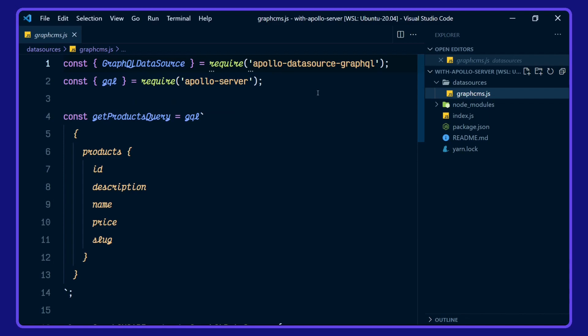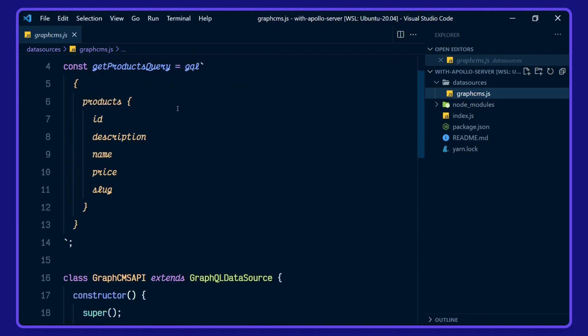So we have our data sources defined in this GraphCMS.js file. We're using GraphQL data source from Apollo data source GraphQL and the GraphQL language tag from Apollo Server. We're constructing our query for the products ID, description, name, price and slug.